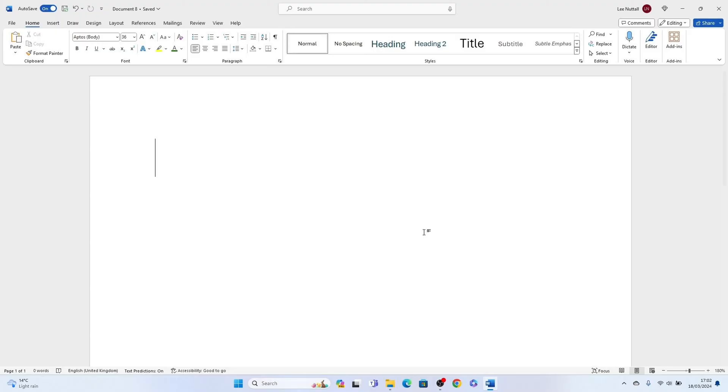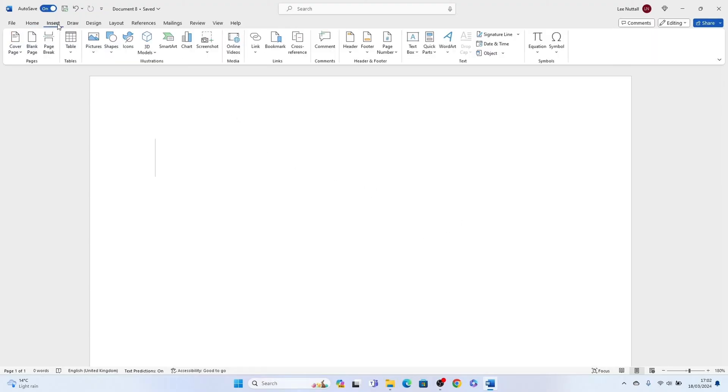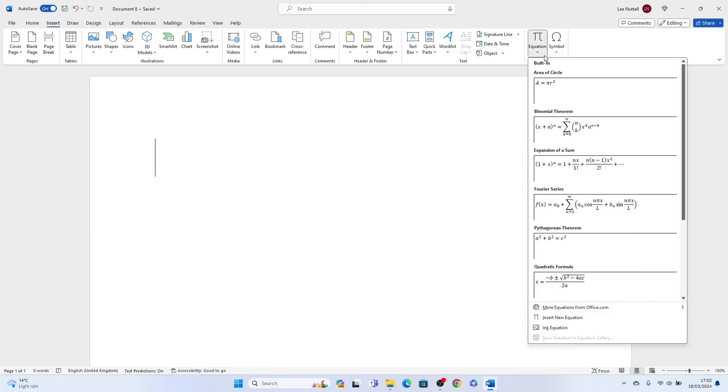All you need to do is come up to Insert here, then come along and select Equation. Then at the bottom, come down and select Insert New Equation.